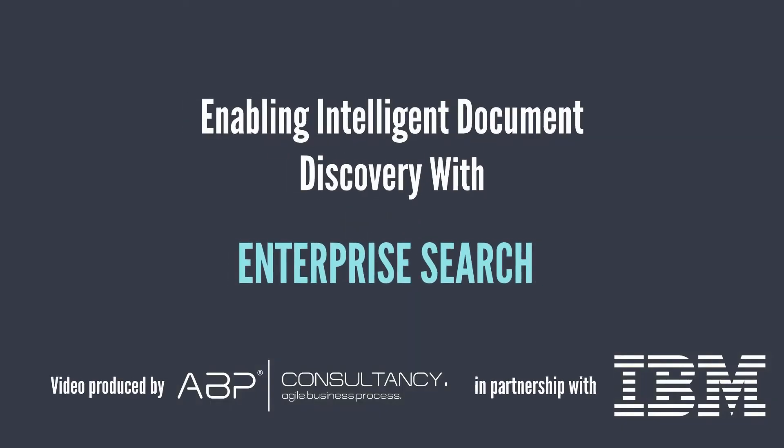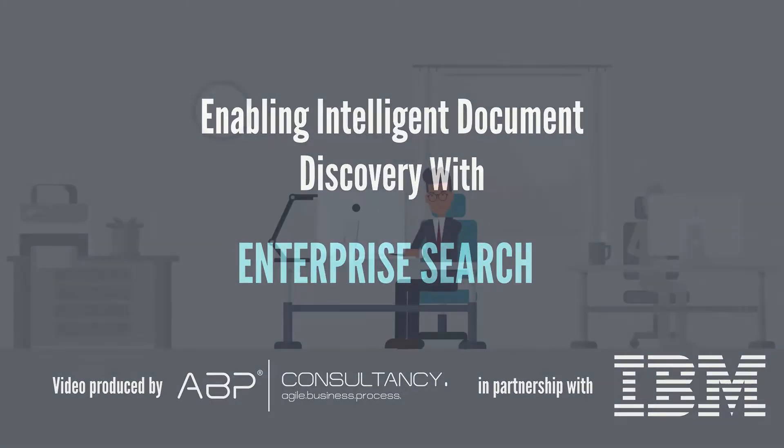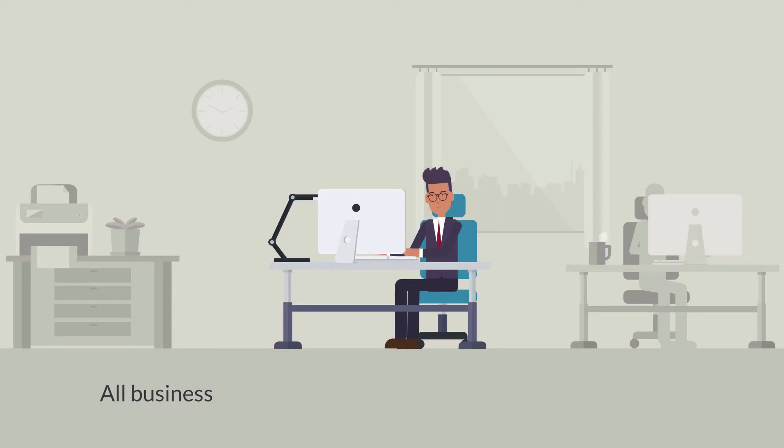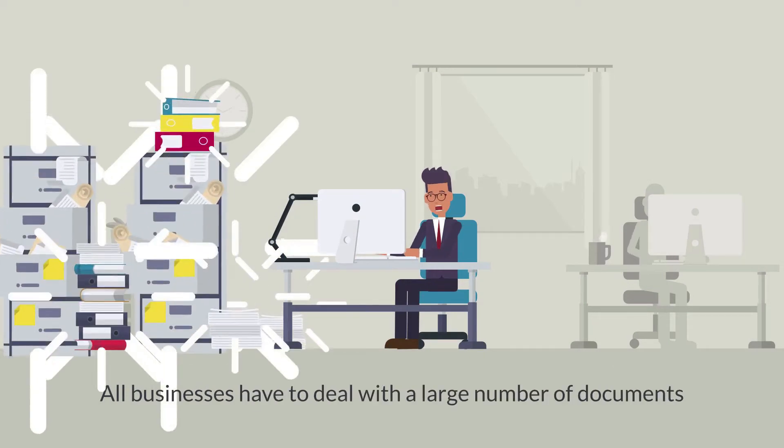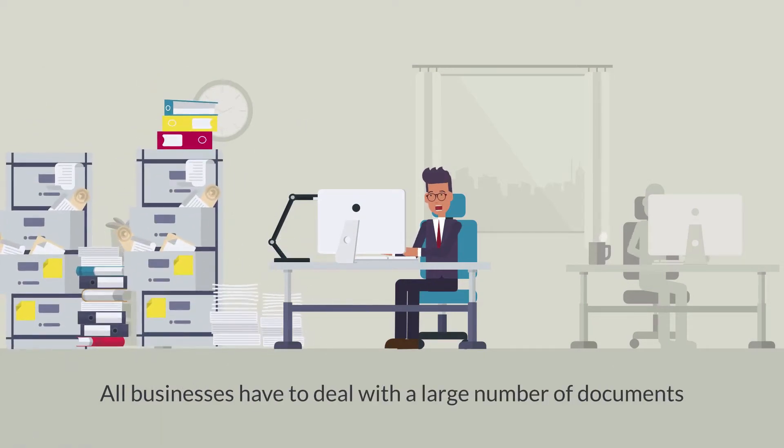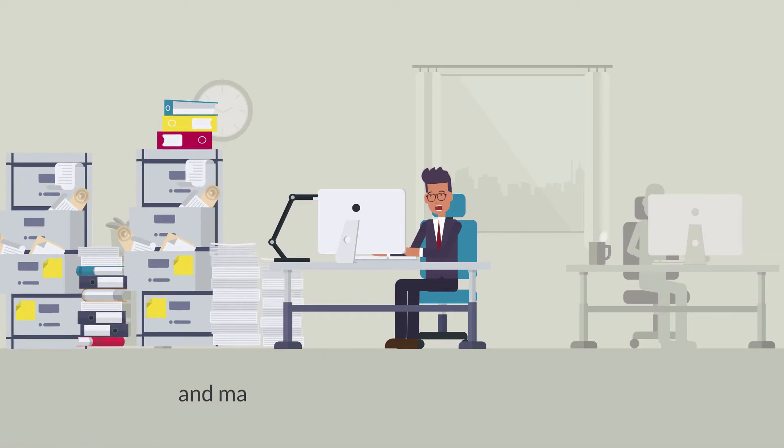Enabling Intelligent Document Discovery with Enterprise Search. All businesses have to deal with a large amount of documents and make sense of the data contained within.